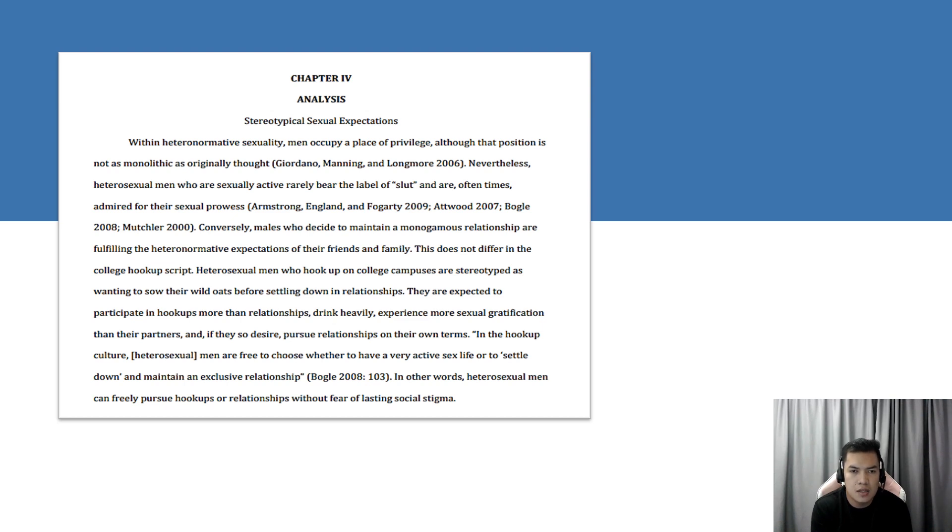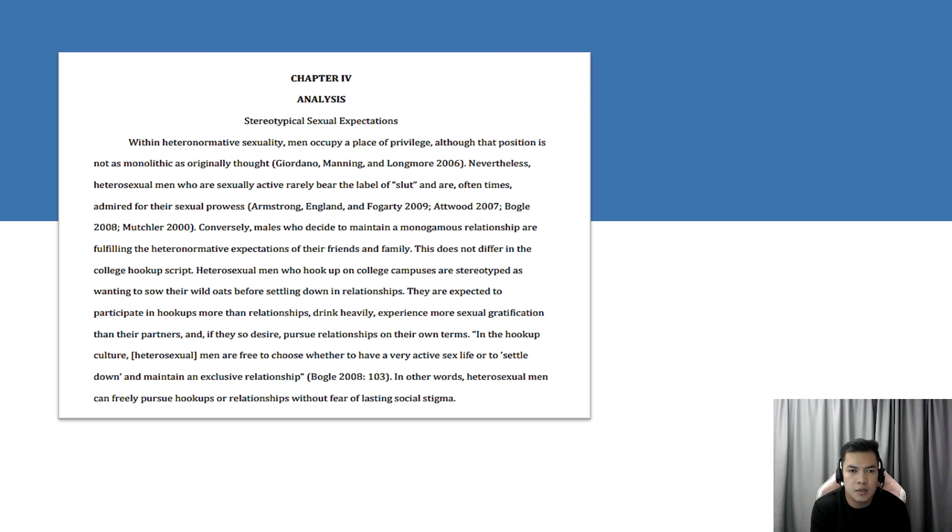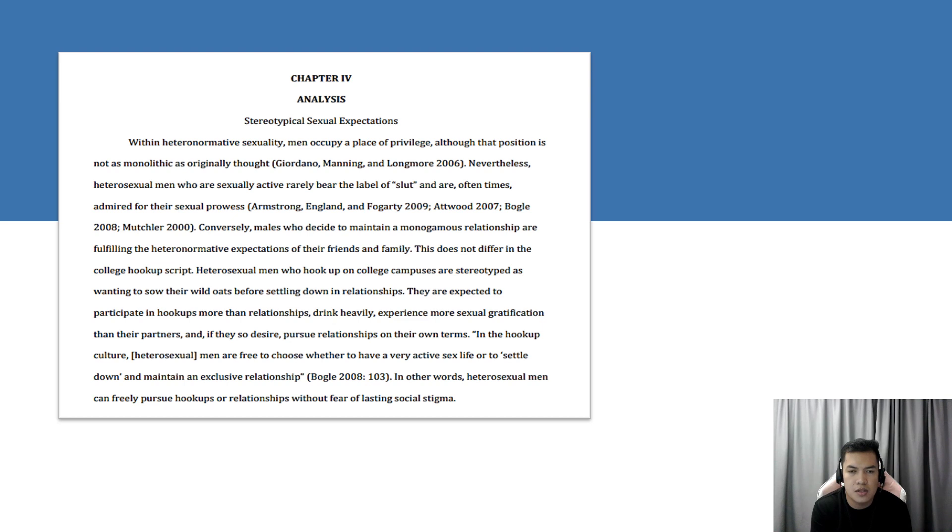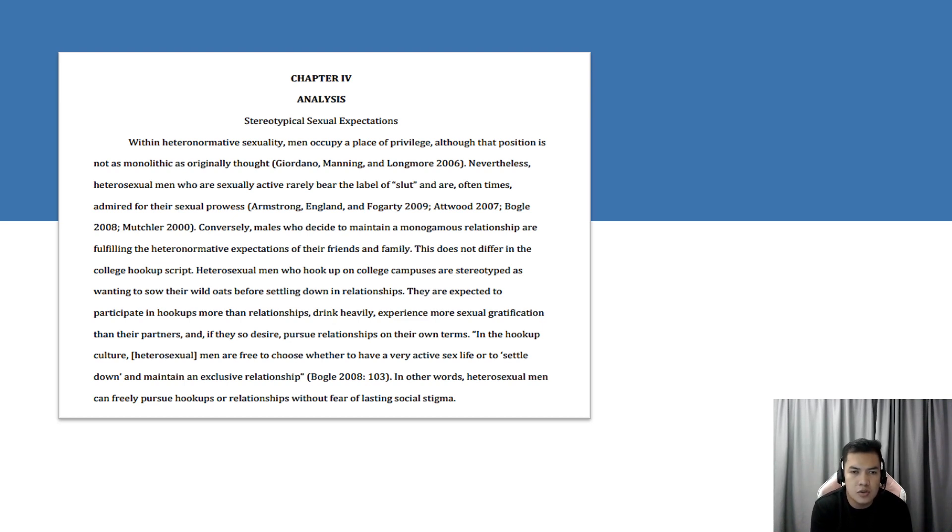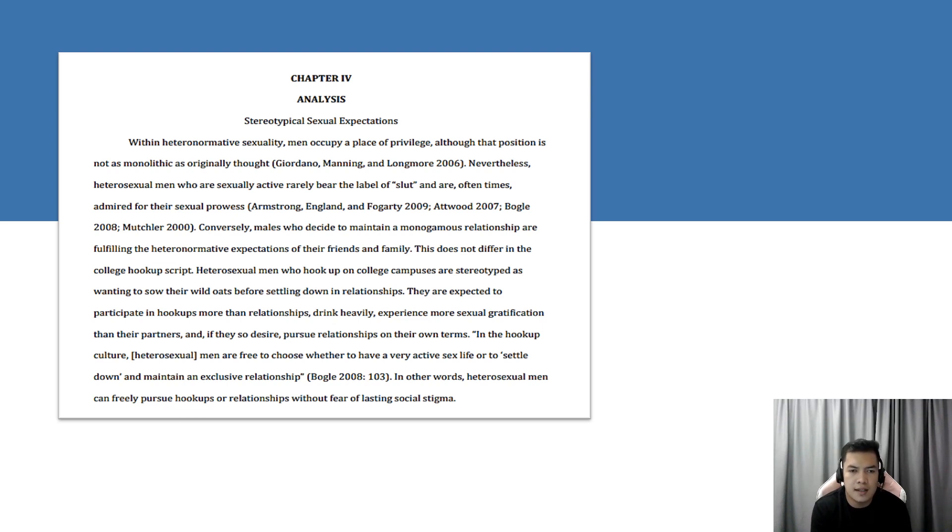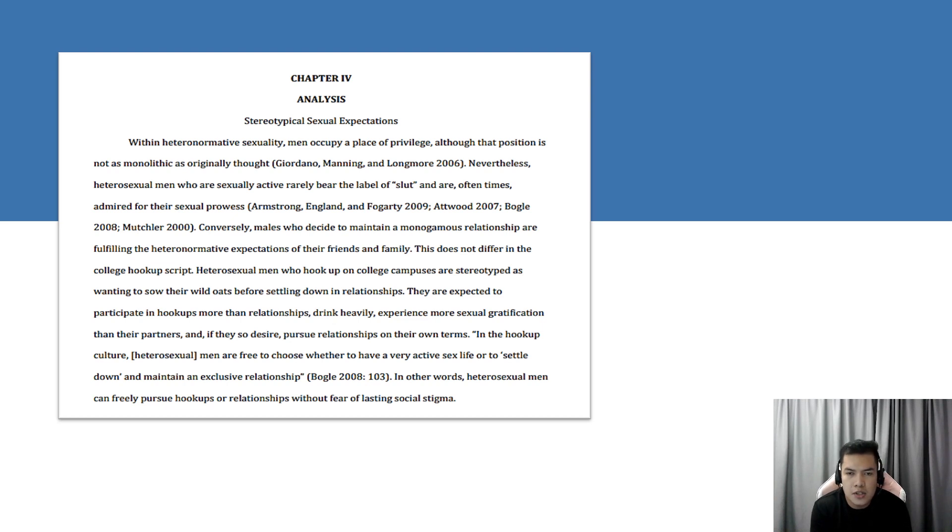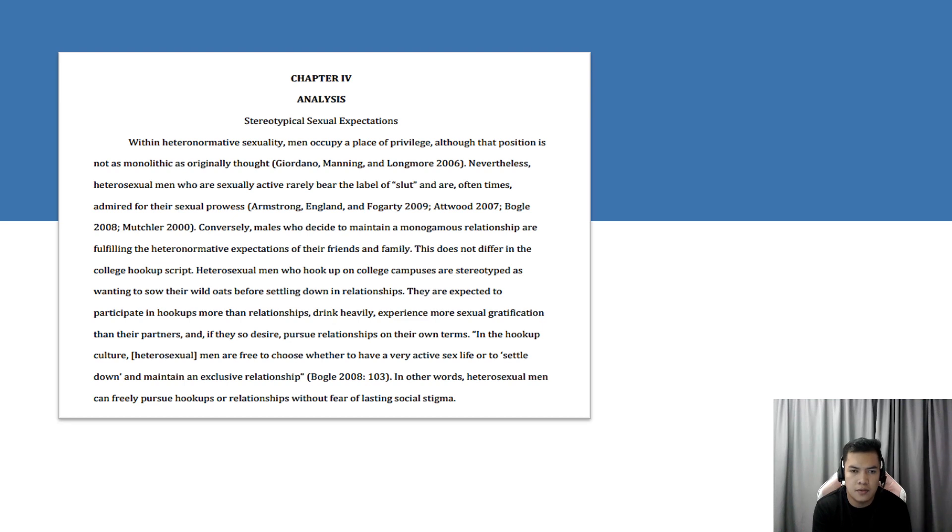They are expected to participate in hookups more than relationships, drink heavily, experience more sexual gratification than their partners, and if they so desire, pursue relationships on their own terms. In hookup culture, men are free to choose whether to have a very active sex life or to settle down and maintain an exclusive relationship. In other words, heterosexual men can freely pursue hookups and relationships without the fear of lasting social stigma.